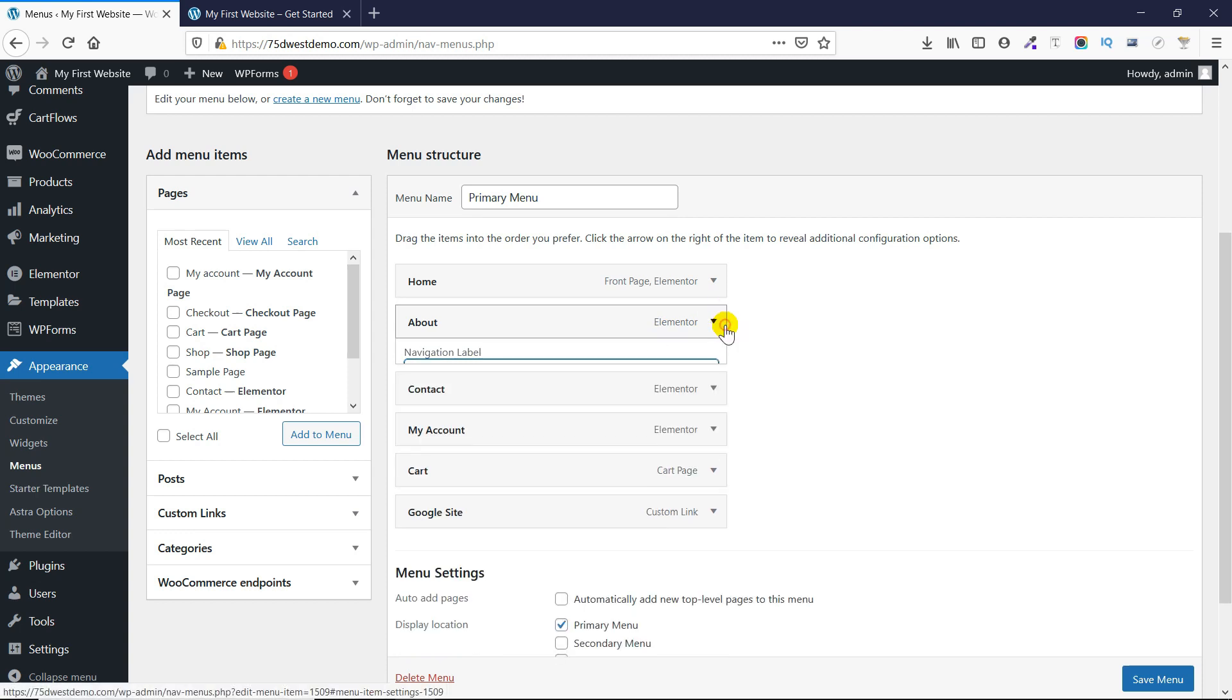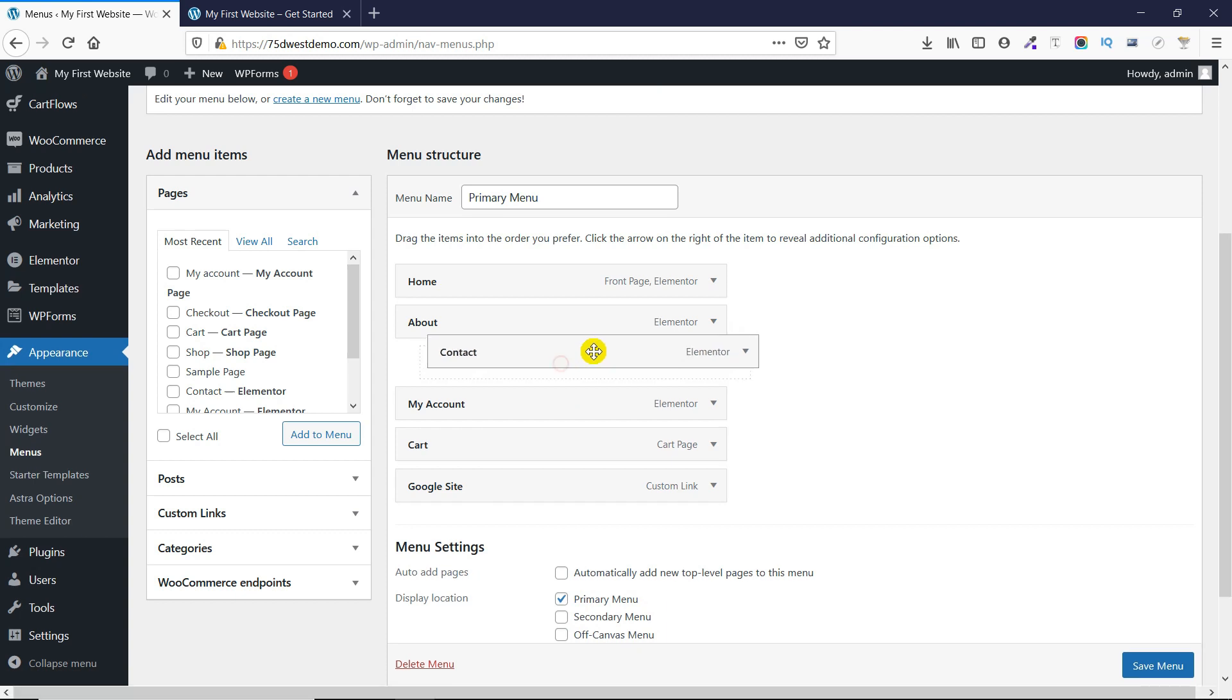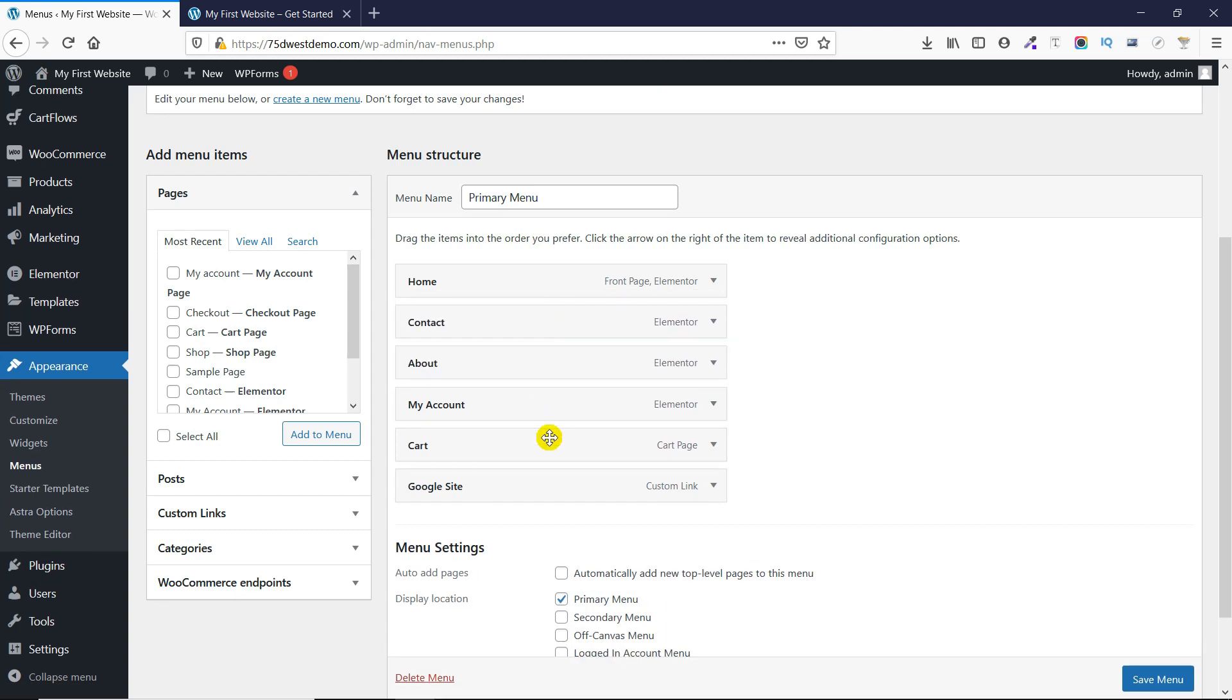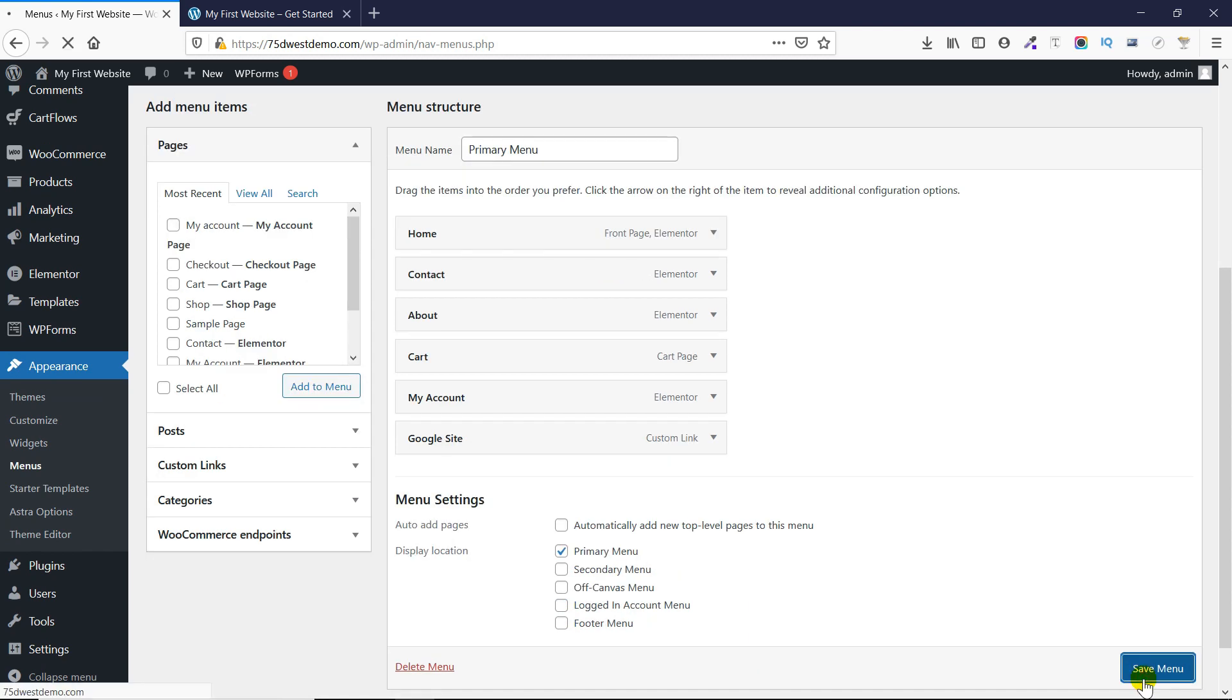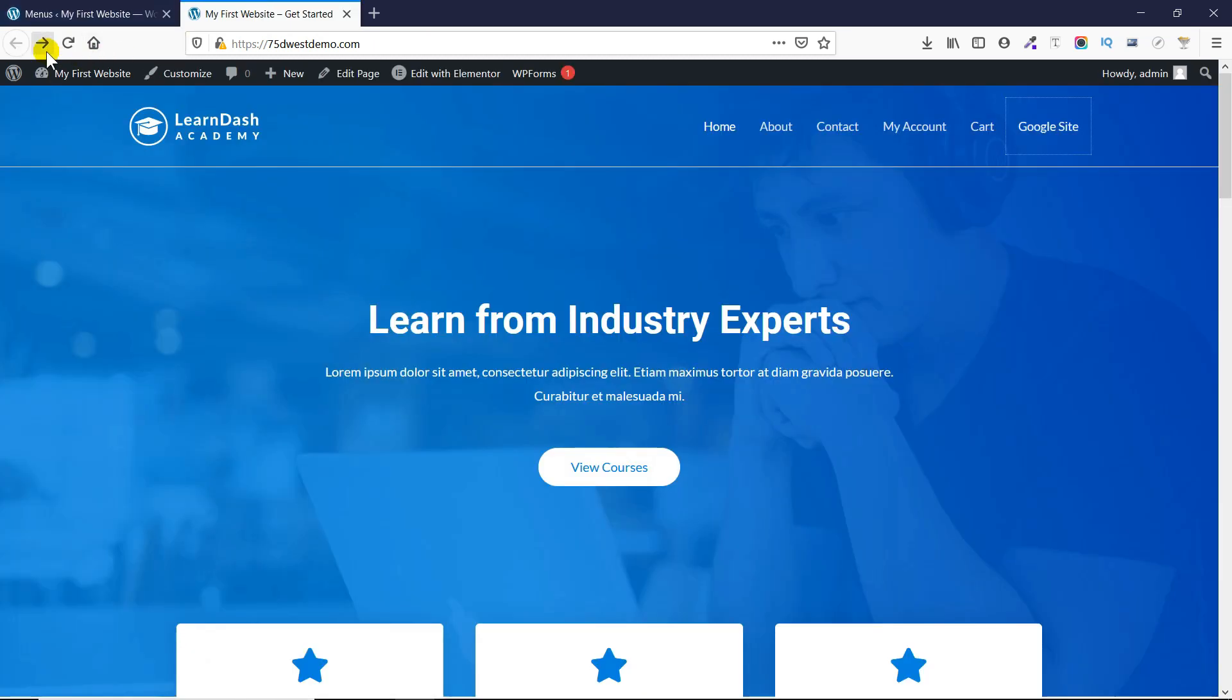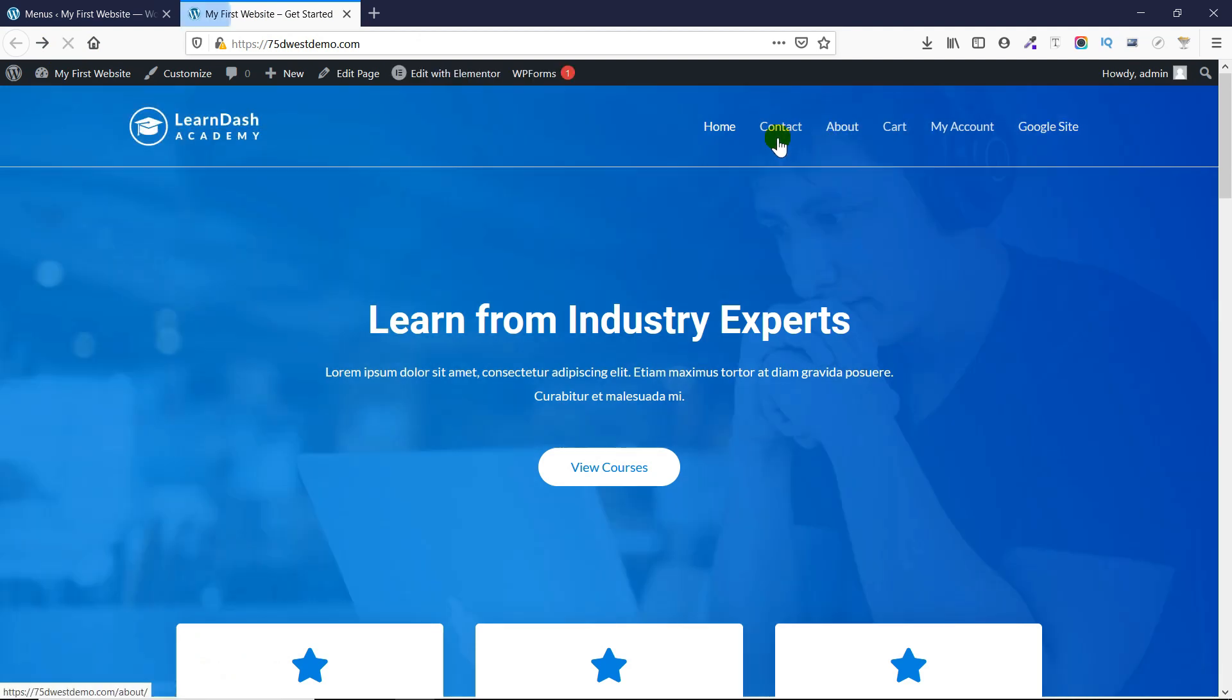In the same way, if you want to change the position of the menu, you can do that by just dragging and dropping them on top of each other like this. It's a very easy process. Once you click on the Save Menu button and refresh the website, you'll see that the changes have been made. You also see that the page and My Account have been shifted.